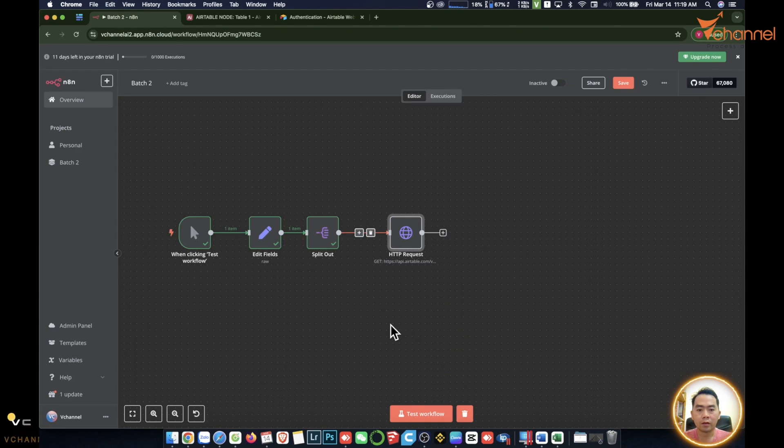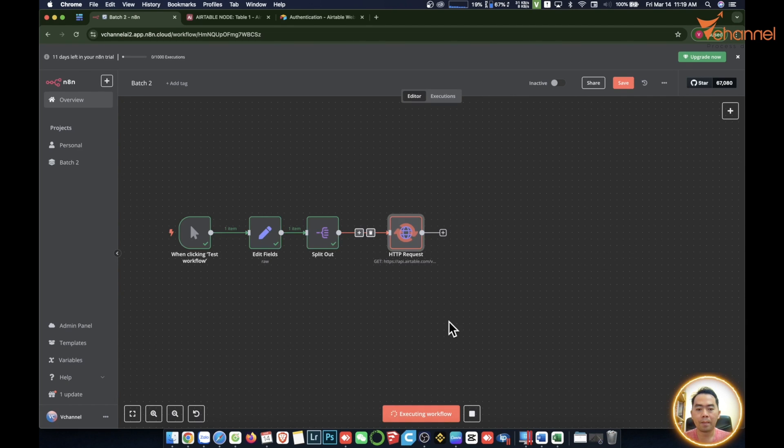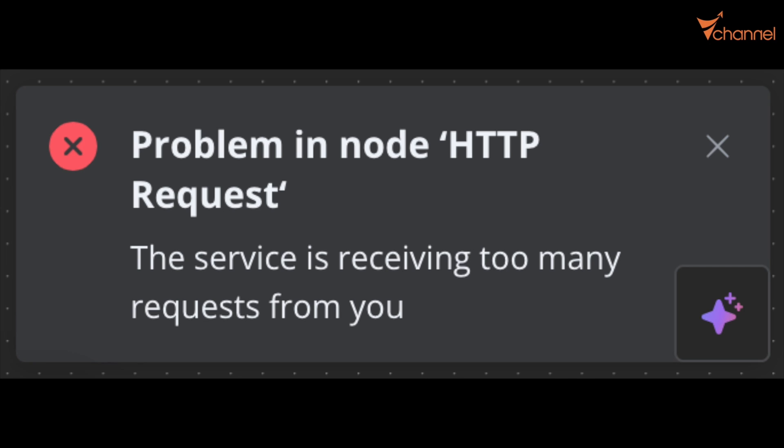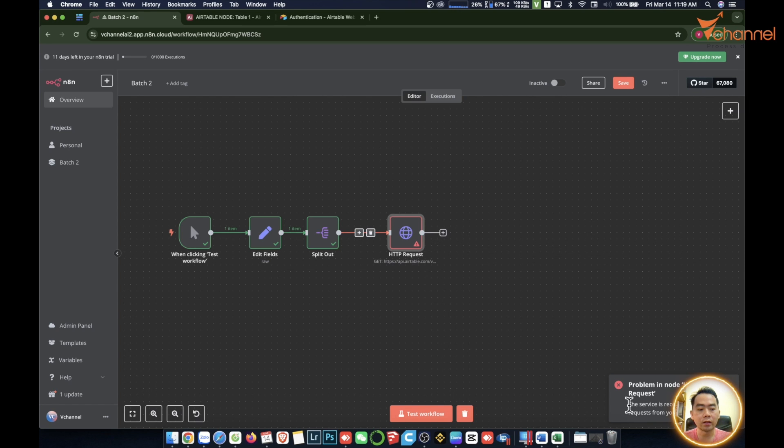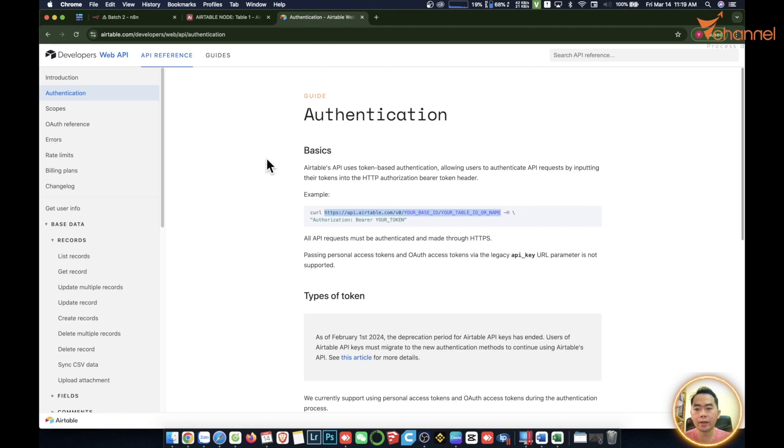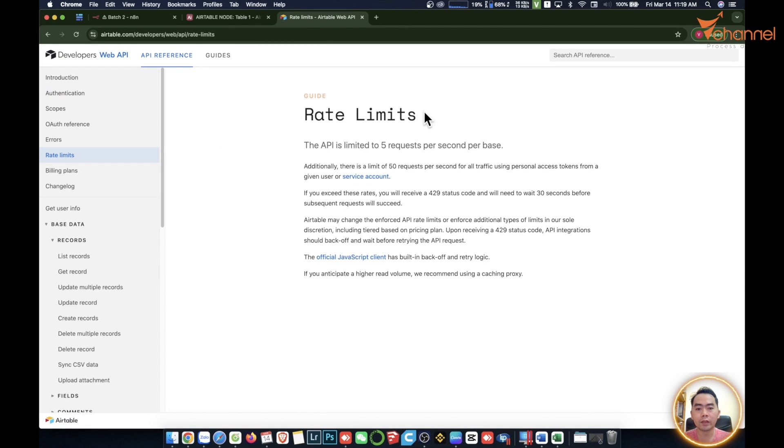So now we start testing. You can see the problem that happens, like what I just said. The service is receiving too many requests from you. It's over the limit. The rate limit is 5 requests.